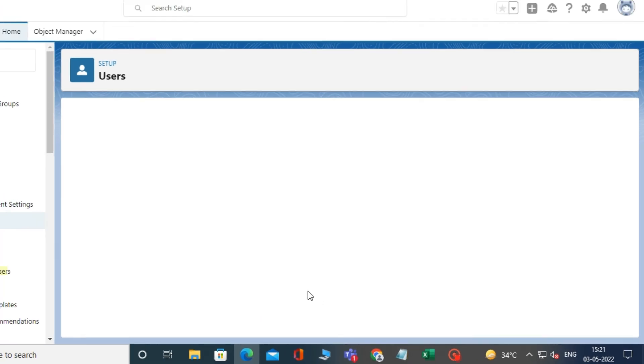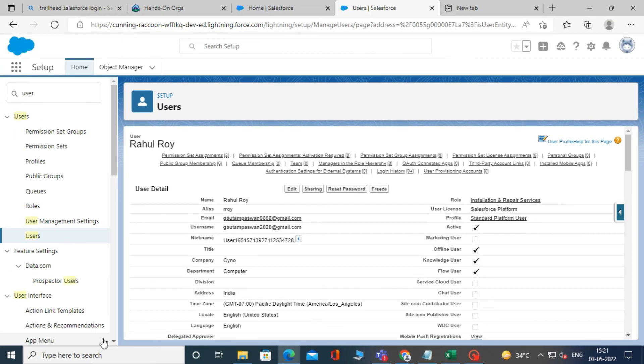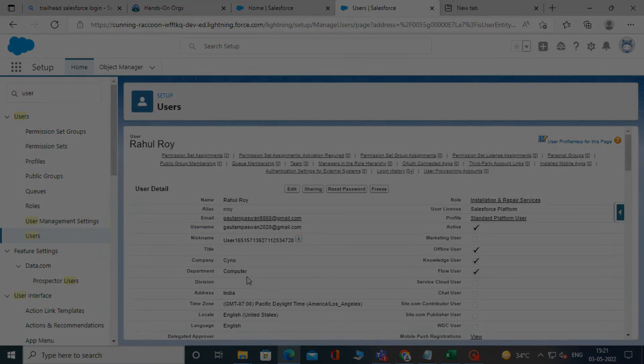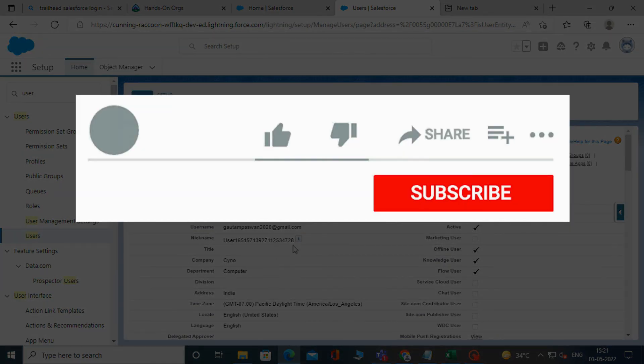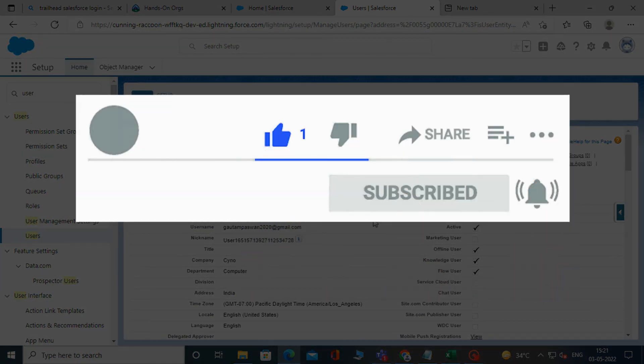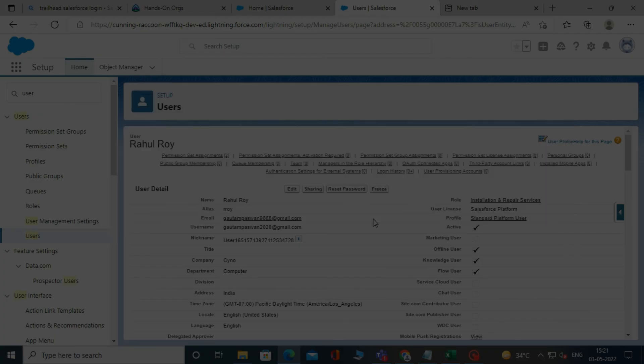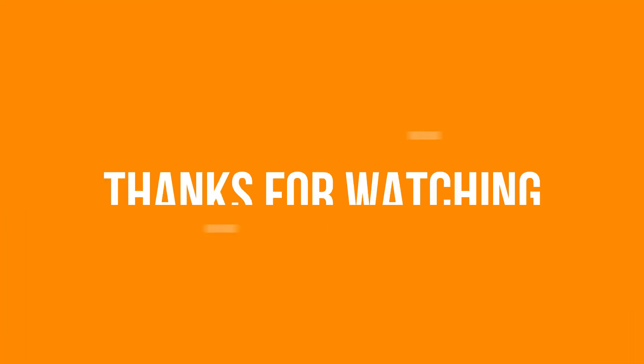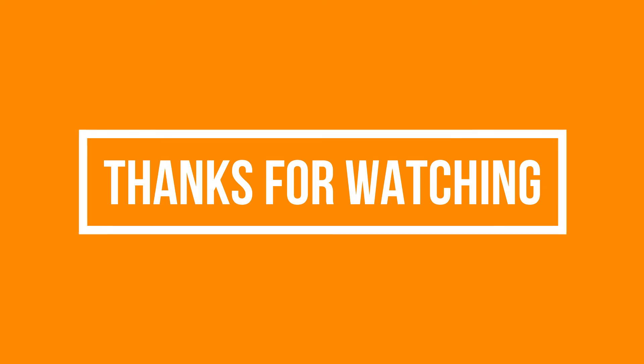So, that's it for this video. See you soon in the next video. Please like, share, and subscribe to our YouTube channel. Don't forget to click the bell icon to get the new update. Thanks for watching.